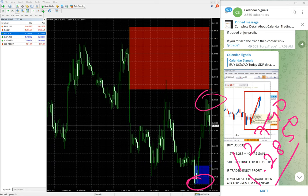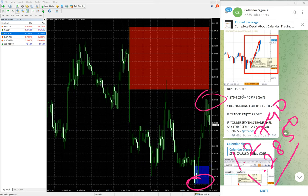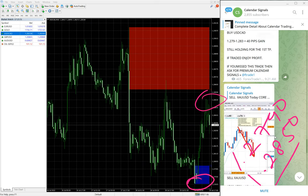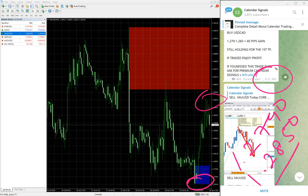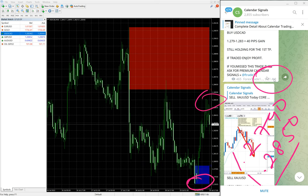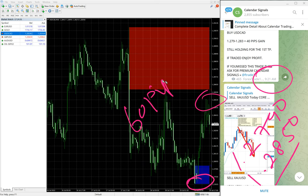You see in the channel we updated 40 pips gain - that is at 9:21 AM GMT. You can see the time. It went further high, 20 pips high, so right now as of now 60 pips gain on Buy USD/CAD signal.